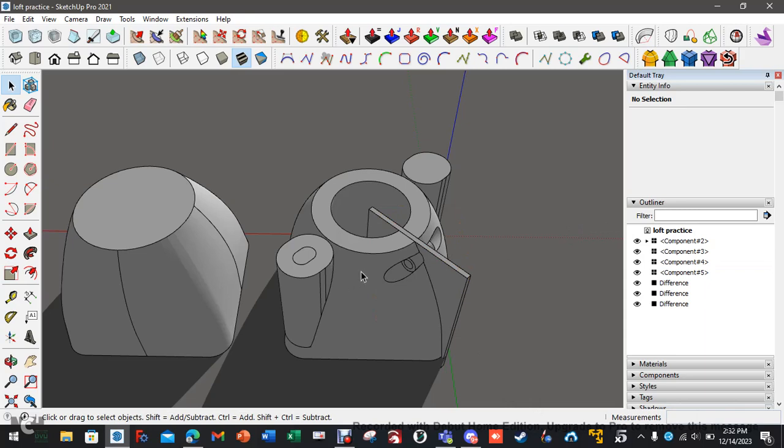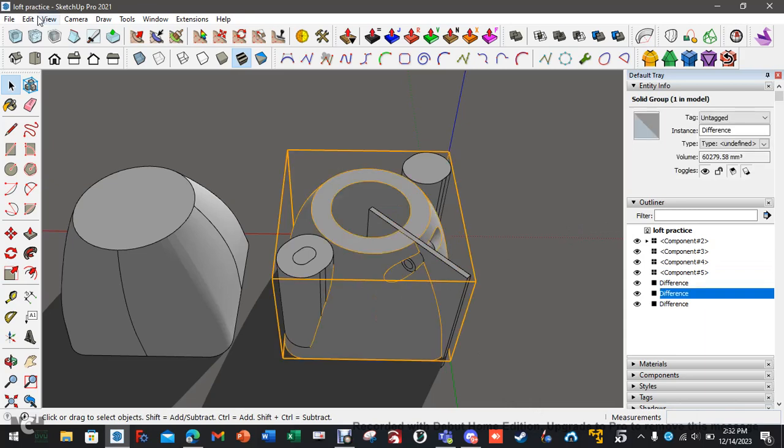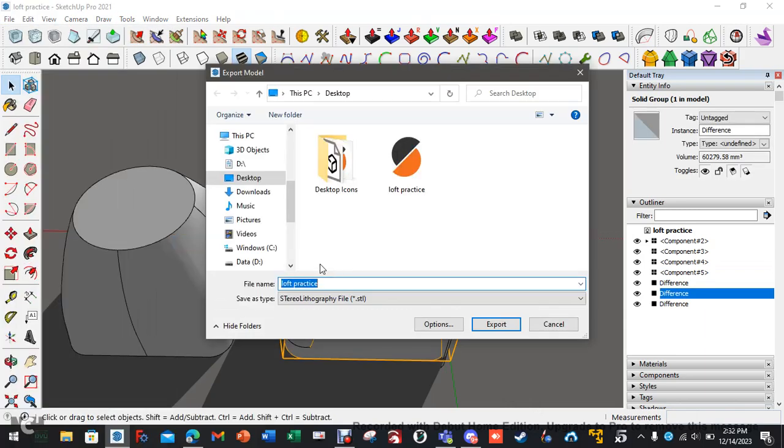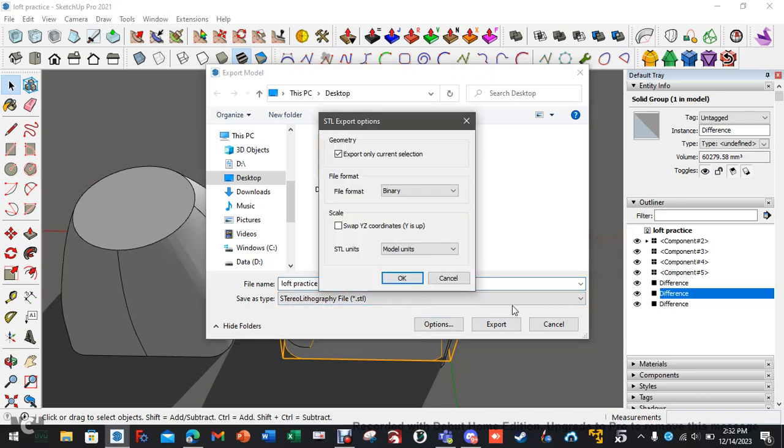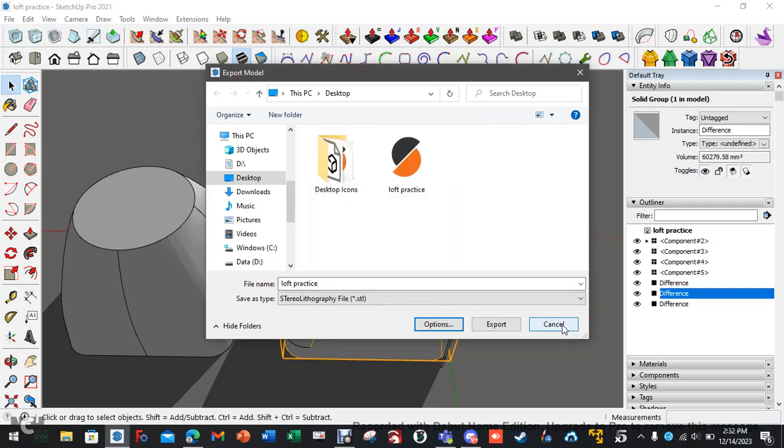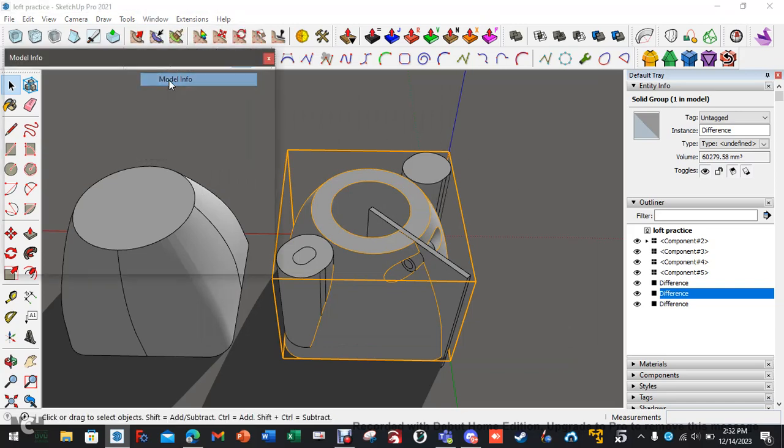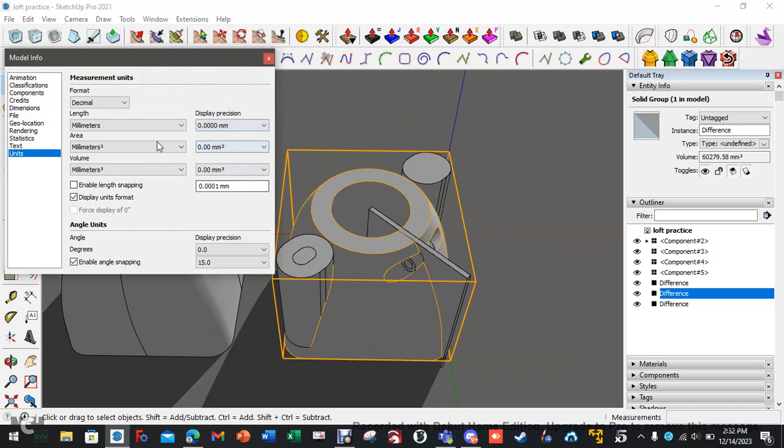And then what you need to do is you're going to export as 3D model, set to STL, you're going to go to options. I always set it to model units. And then you're going to hit OK and you're going to export it. First time I did this, it did not work because I forgot to set model info back to millimeters once I scaled everything down. I left this at meters and then everything just didn't work.